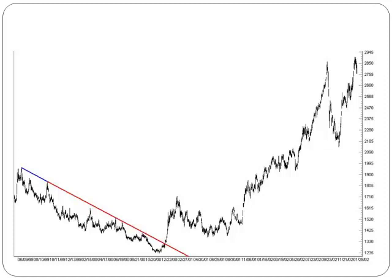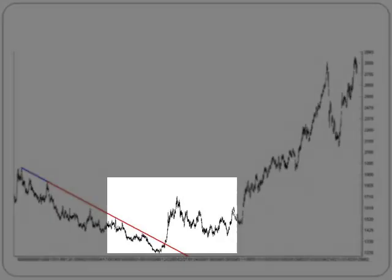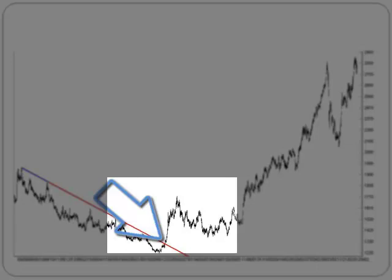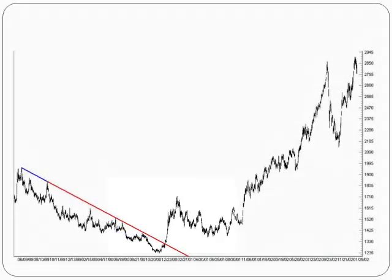On the other hand, a trend reversal is visible, leading to a bullish market after prices broke above the downtrend line. The downtrend line, which is the resistance line, becomes a support line once the trend is broken.